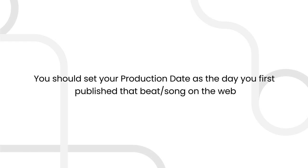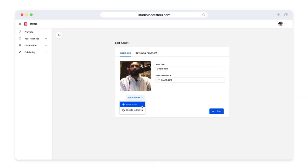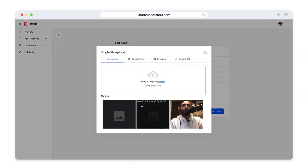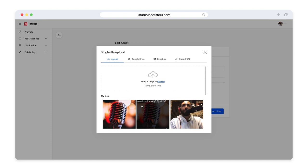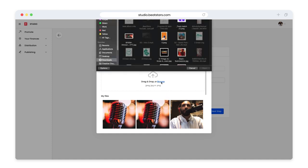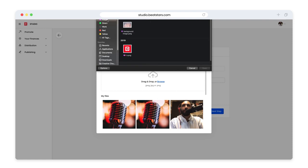After we set our production date, let's choose some artwork. No one will be able to see your artwork or name but you. These are just to help you identify your assets within Beat ID.